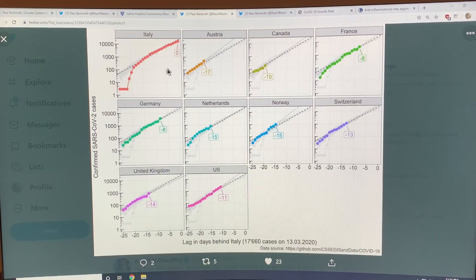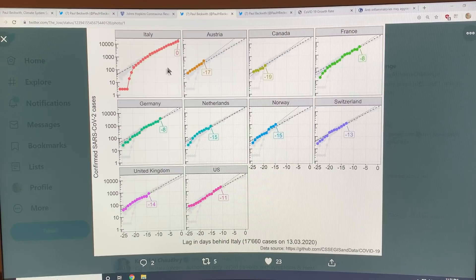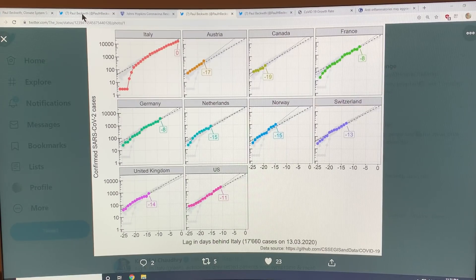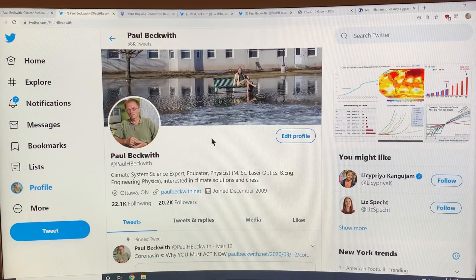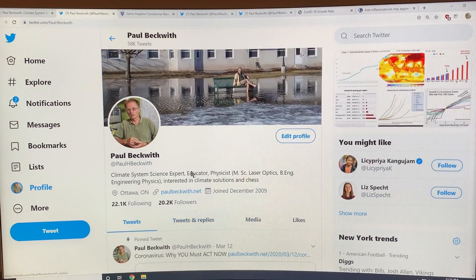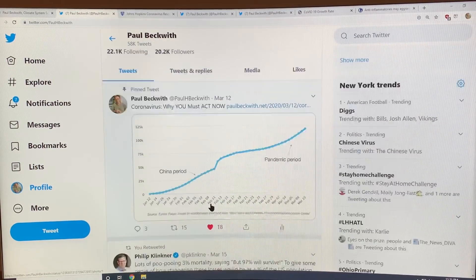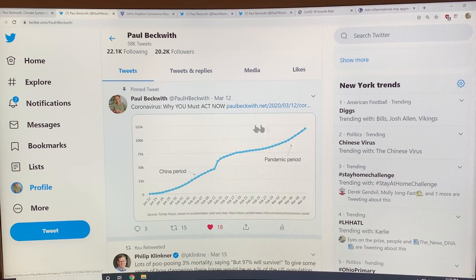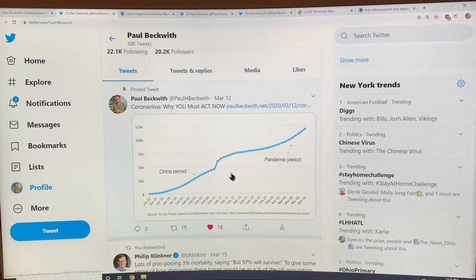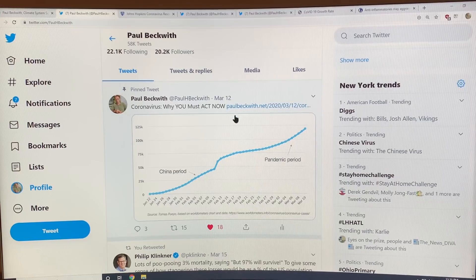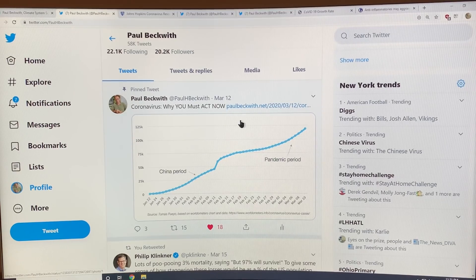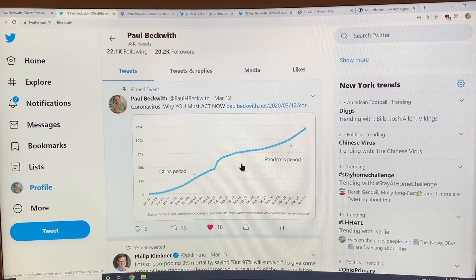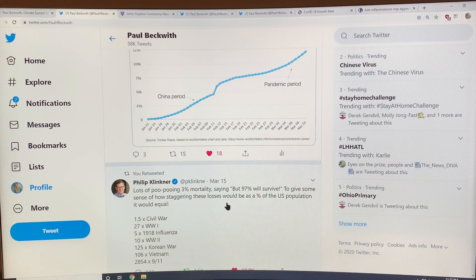This is a crucial plot showing how countries are relative to Italy, which is the worst case outside of China. Of course China's stabilized things it seems. This is on my Twitter feed at Paul H. Beckwith. If you haven't read this I highly recommend that you read this because although it's a few days old now it's got very good plots. It explains the true cases versus measured cases versus tested cases.